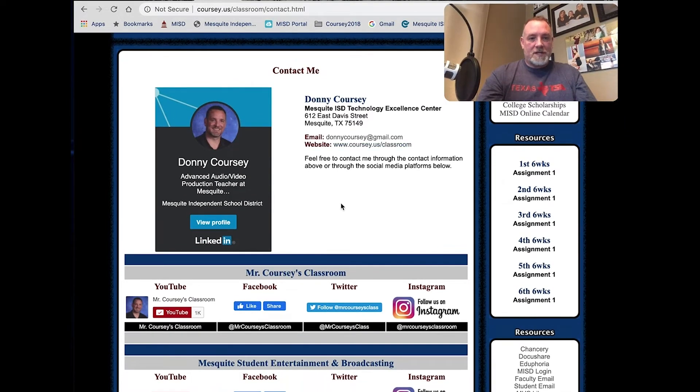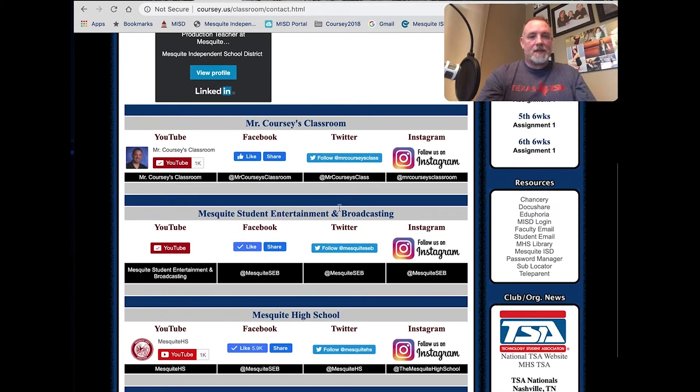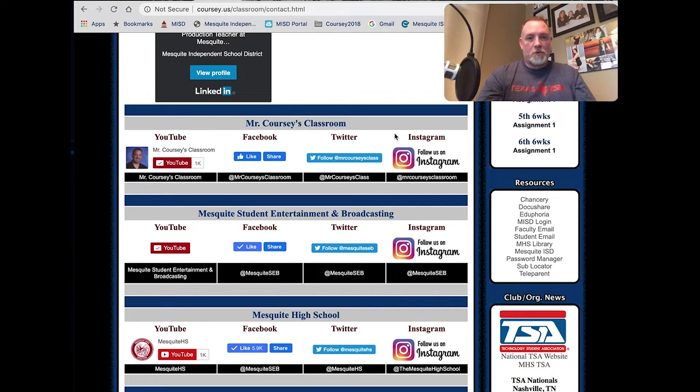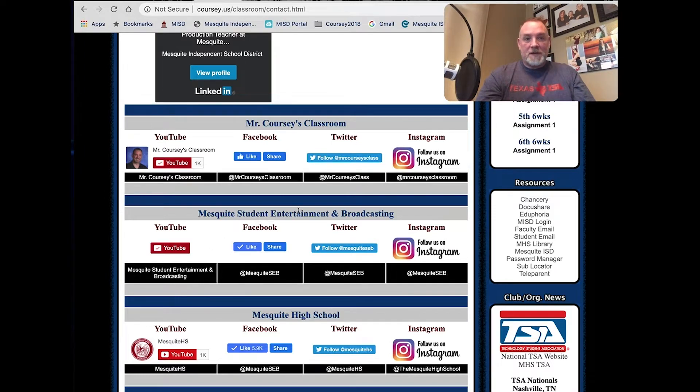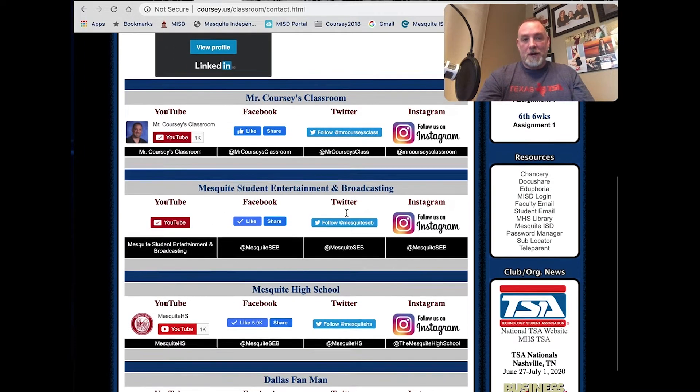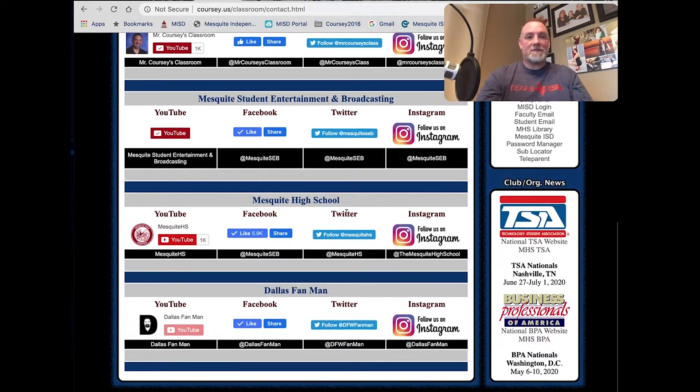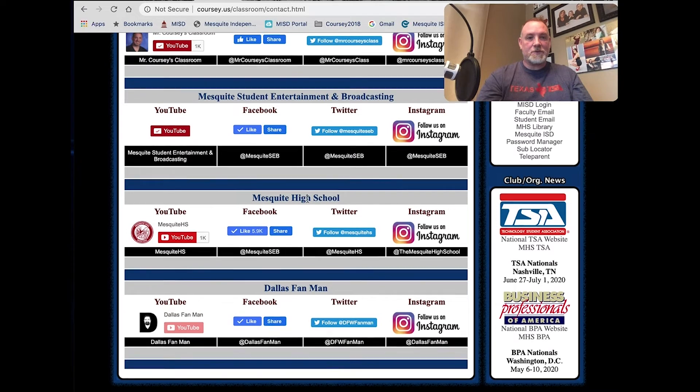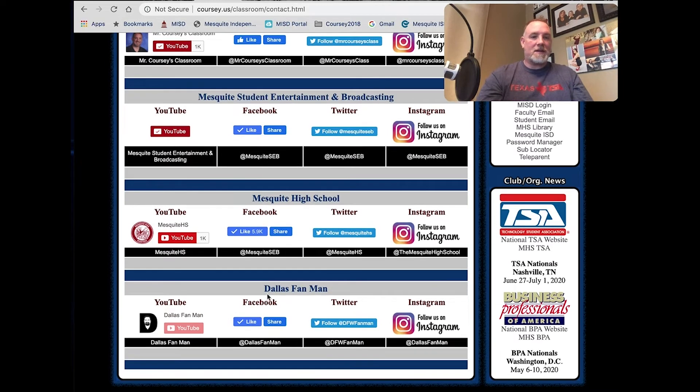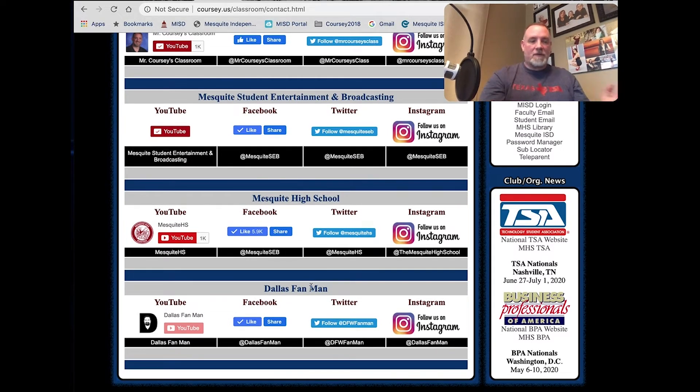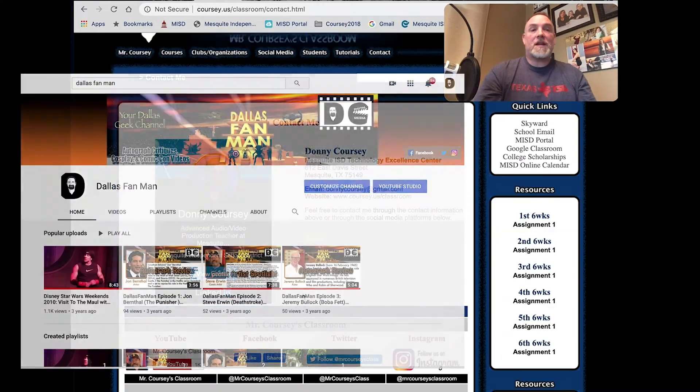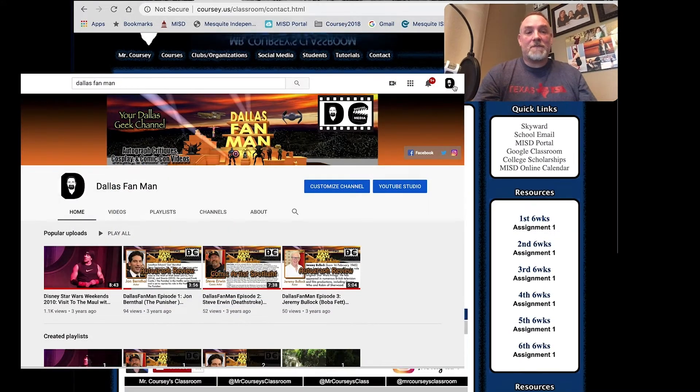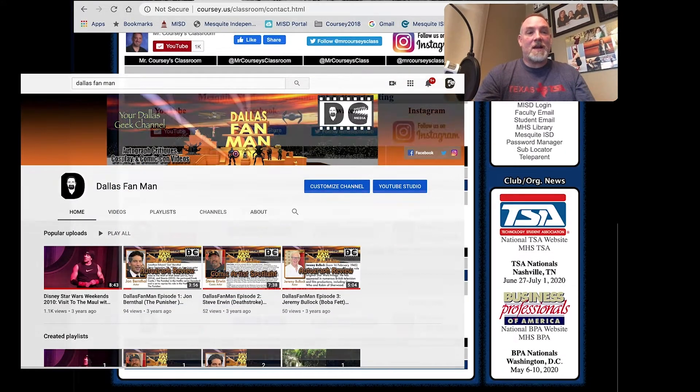Put information here. I have social media for Mr. Corsi's Classroom, YouTube, Facebook, Twitter, Instagram. Social media for Mesquite Student Entertainment and Broadcasting, Mesquite High School, and a little hobby site profile that I have for Dallas Fan Man. You ever get any free time, feel free to check that out.